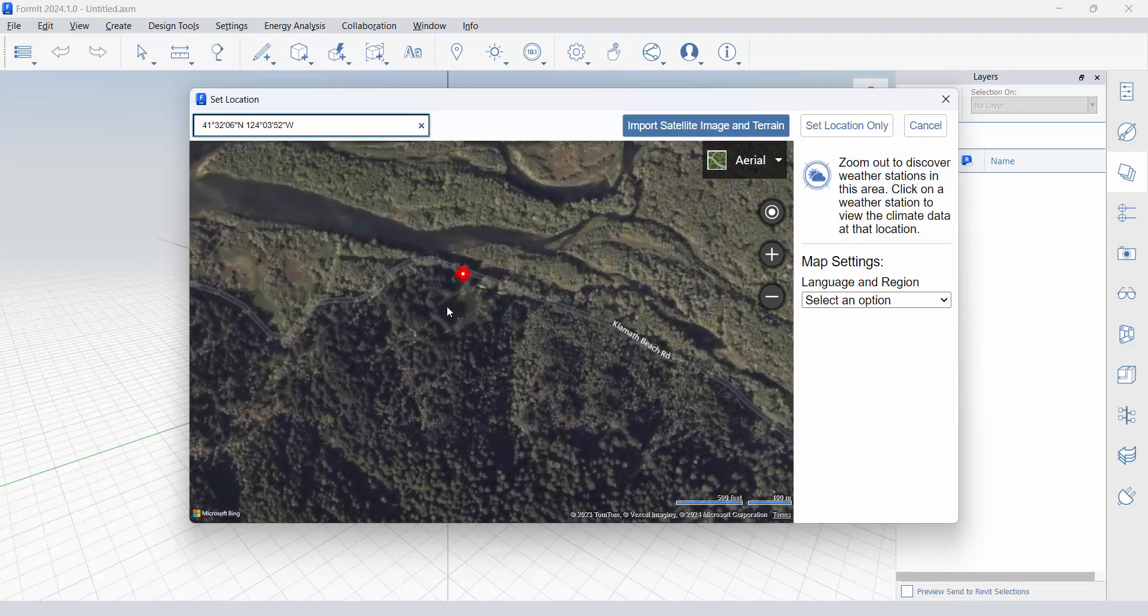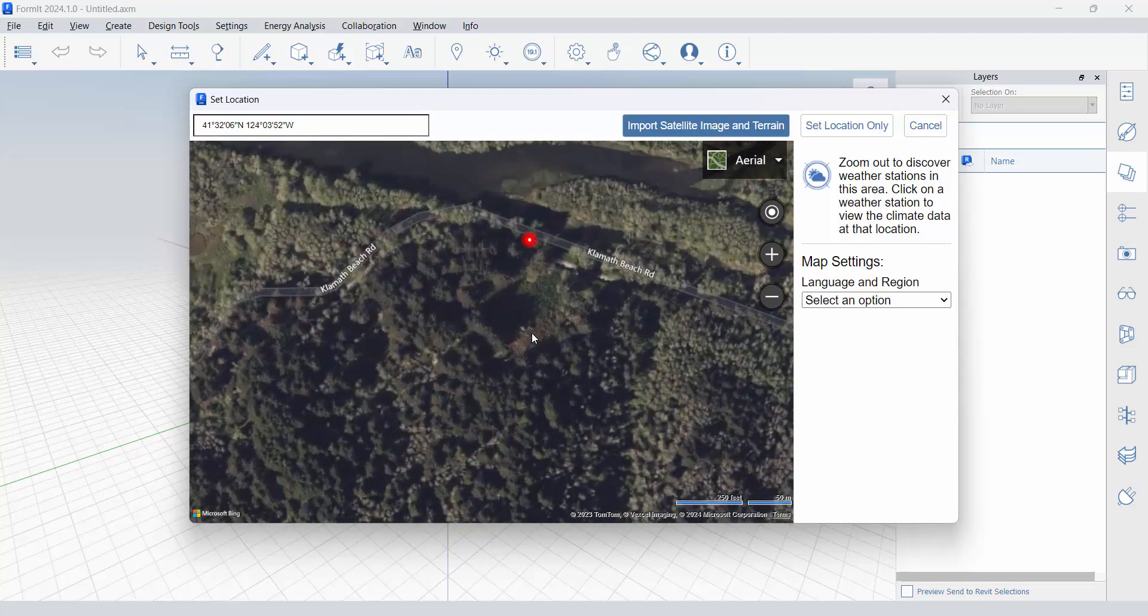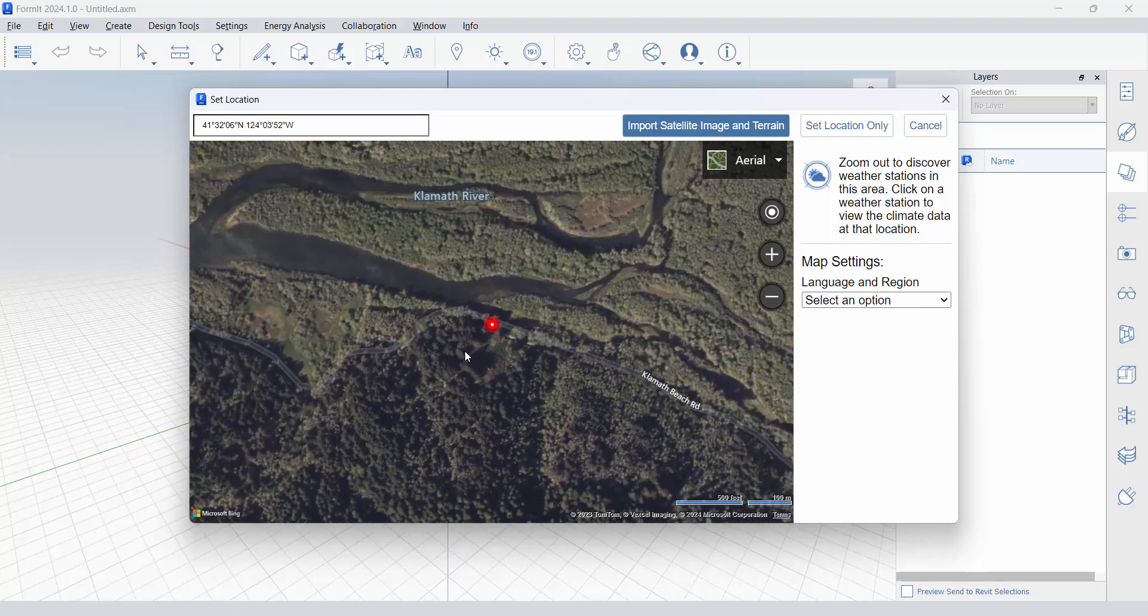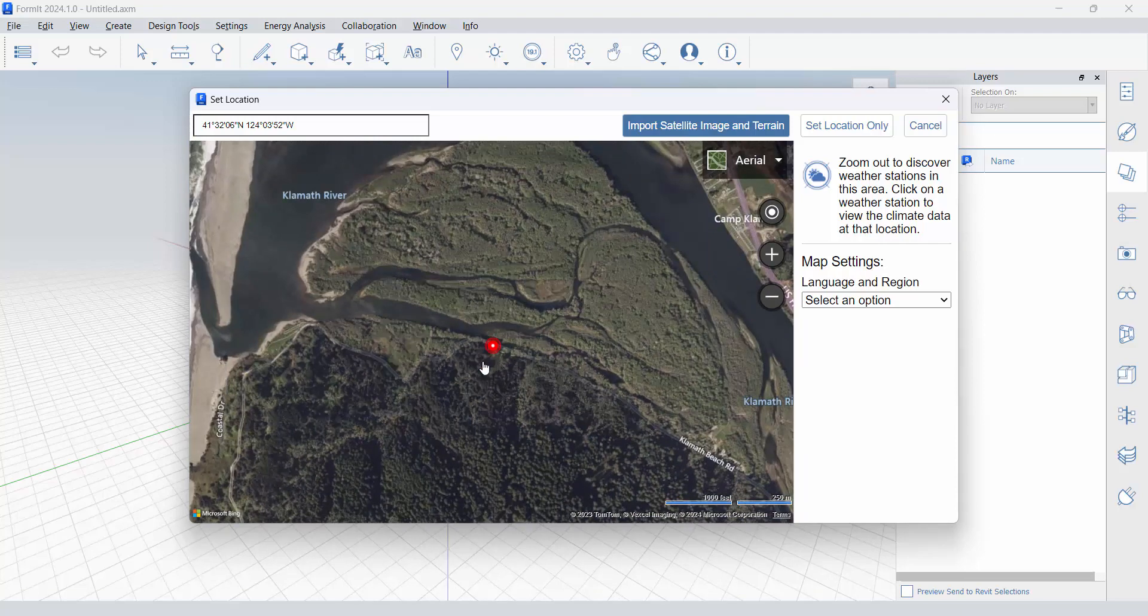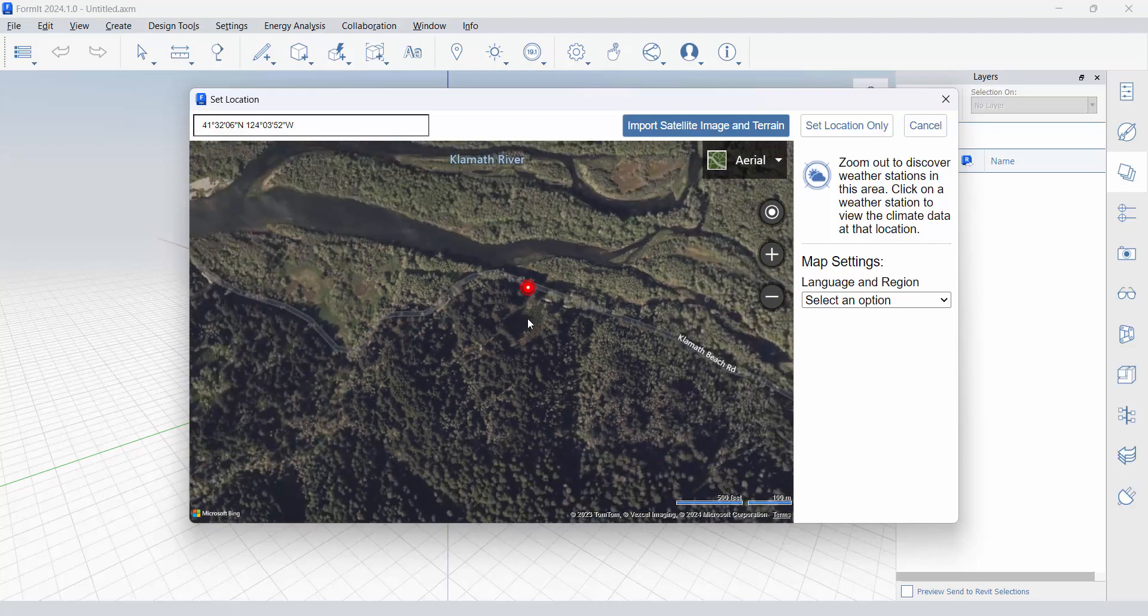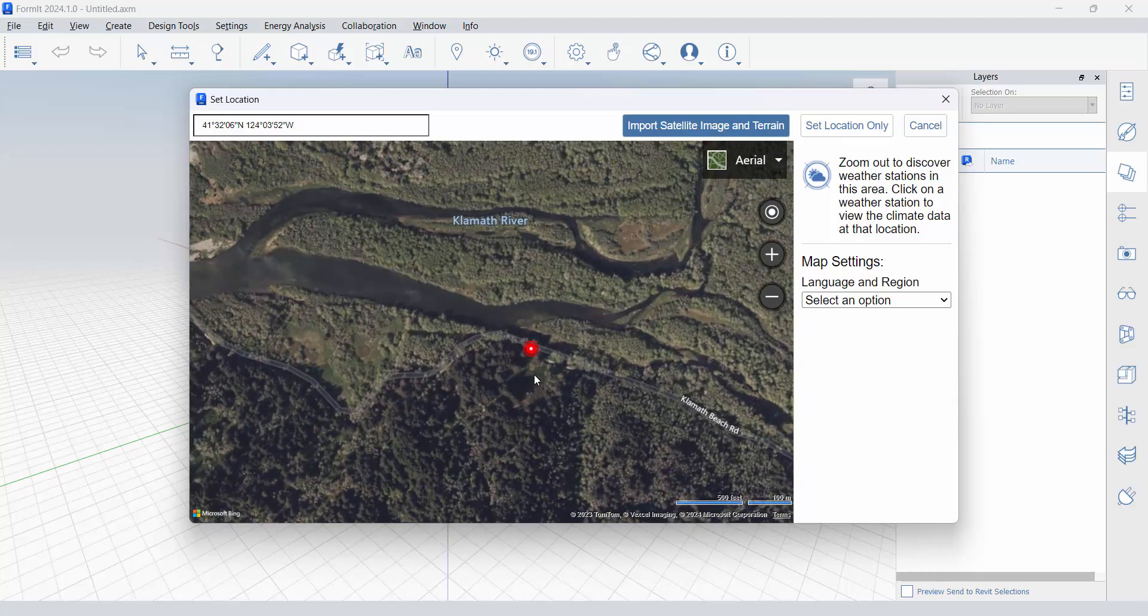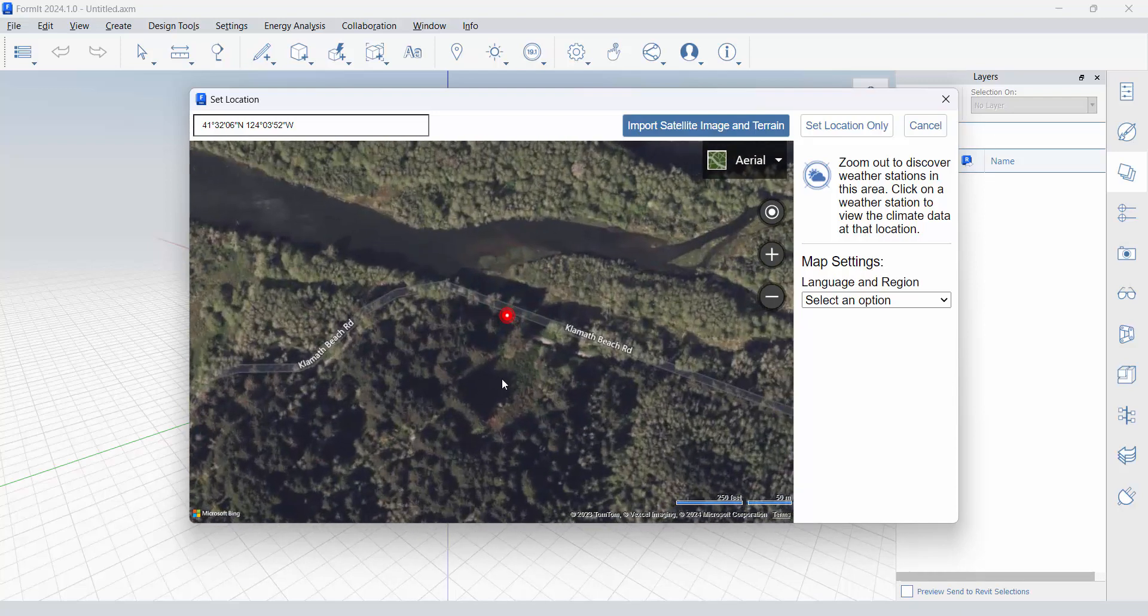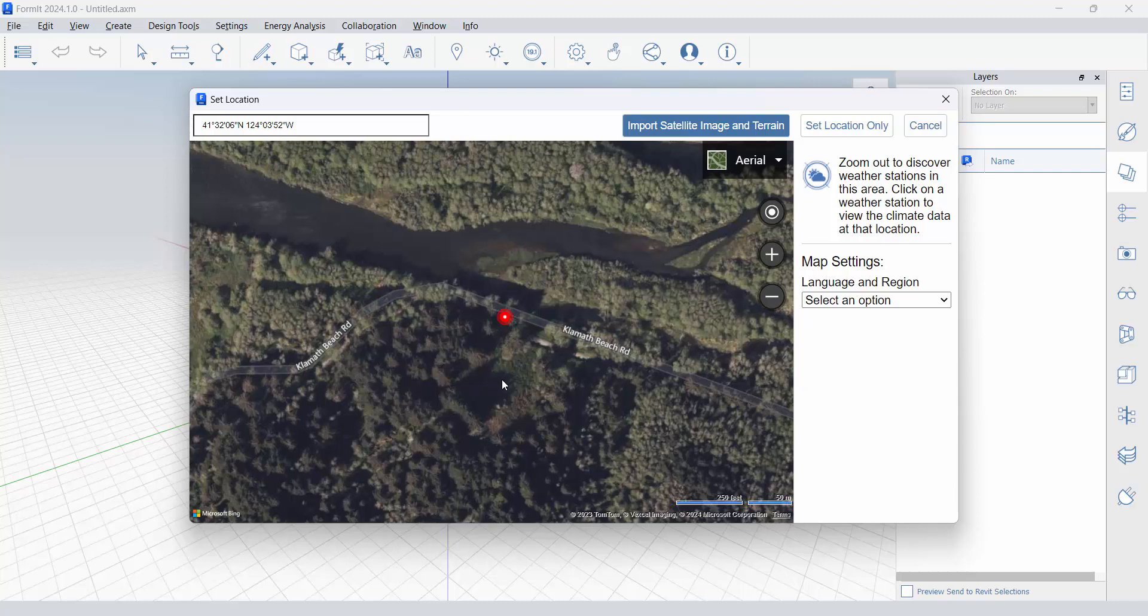It uses different satellite imagery, by the way, so I do anticipate the appearance to be slightly different than what you see in Google Earth. But I can still see it's the same site. There is that clearing that perhaps I am looking at as my specific site. I want to grab something that's several hundred feet by several hundred feet.